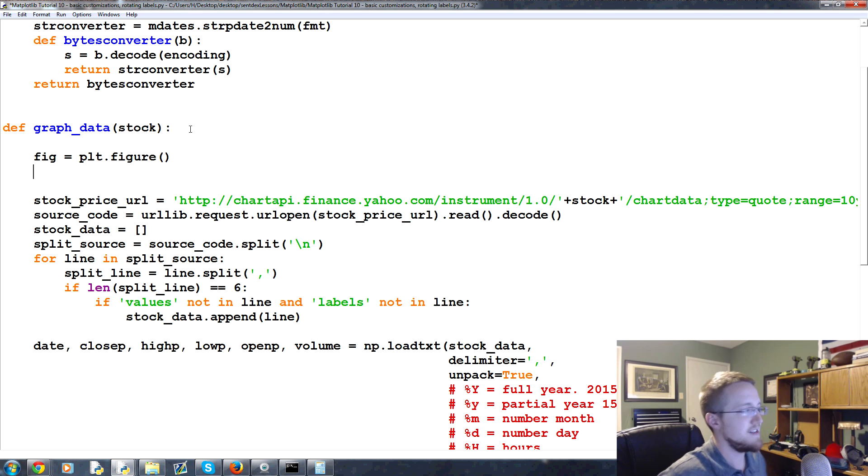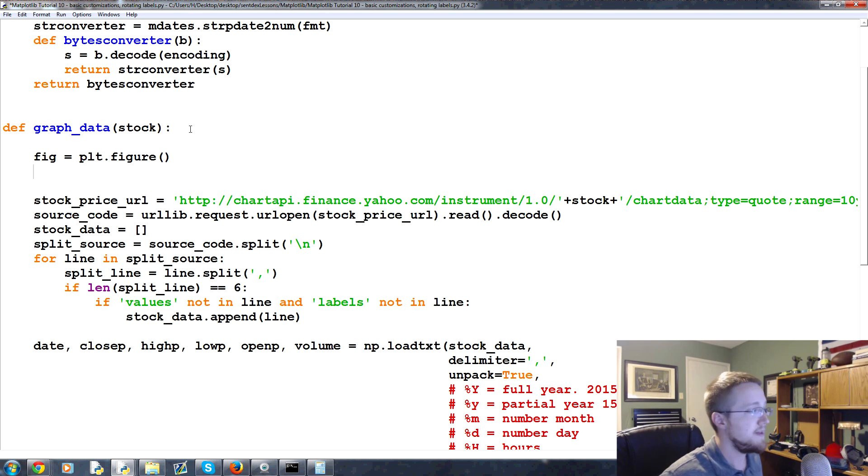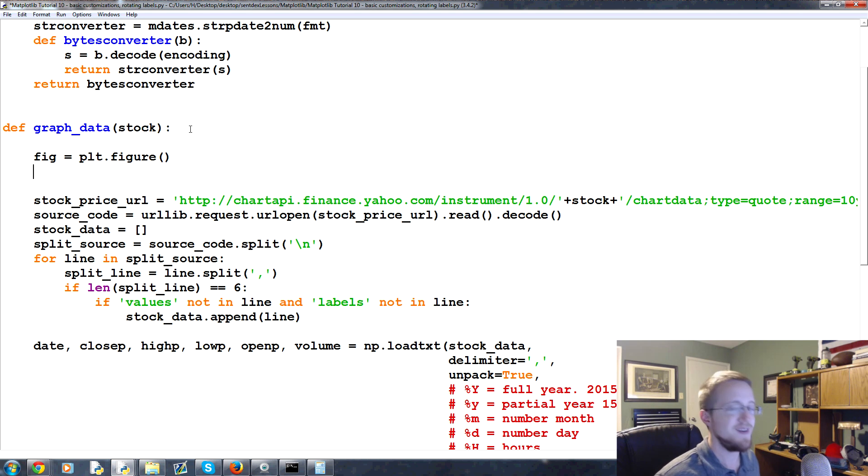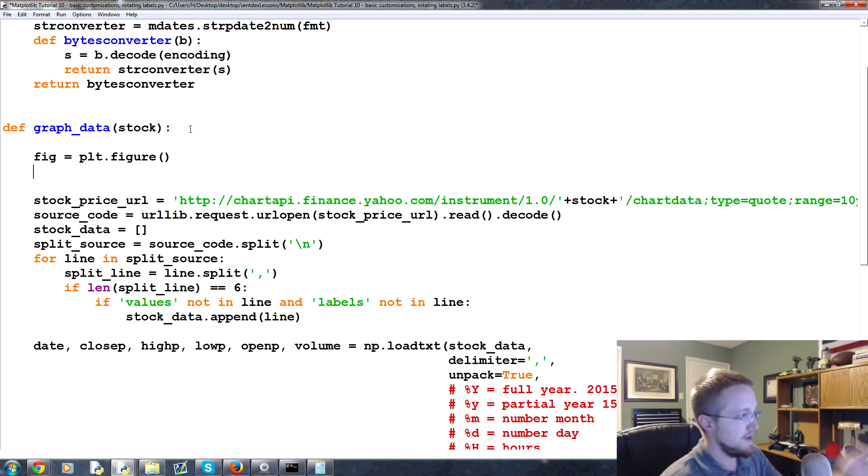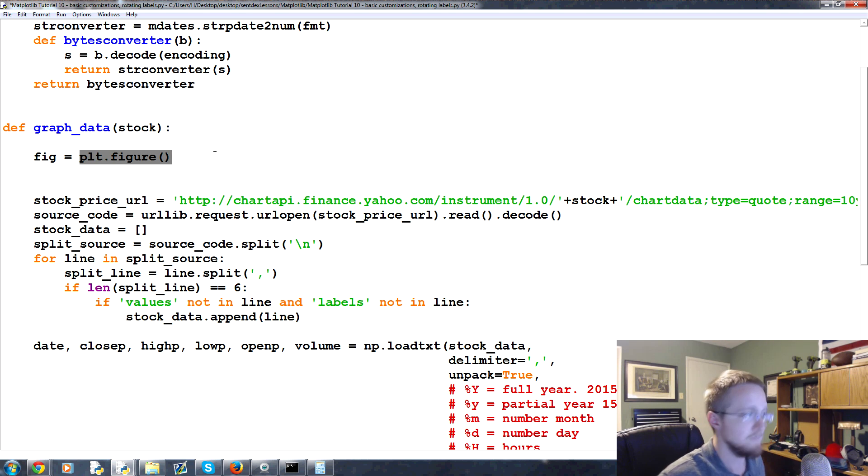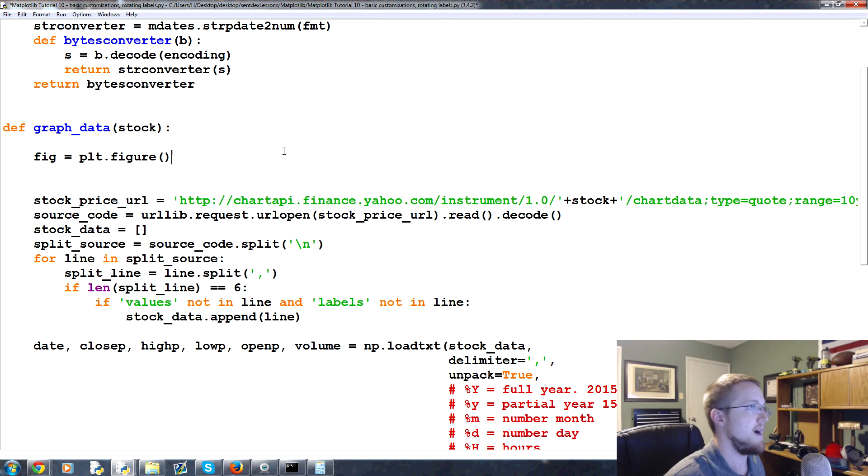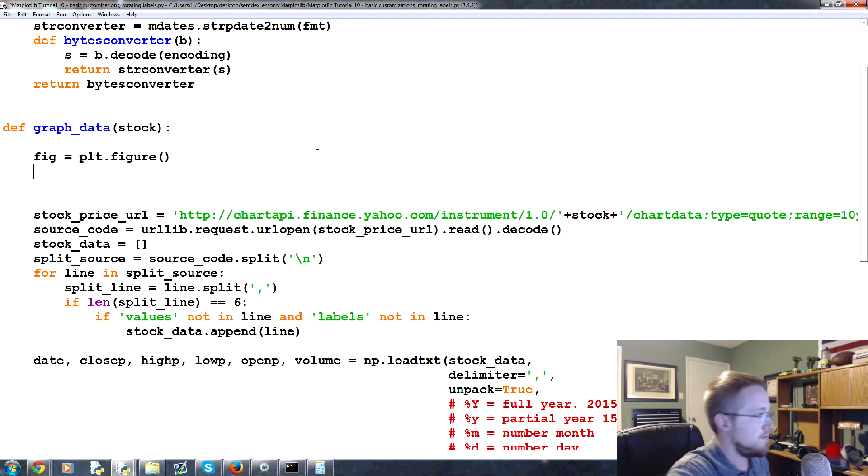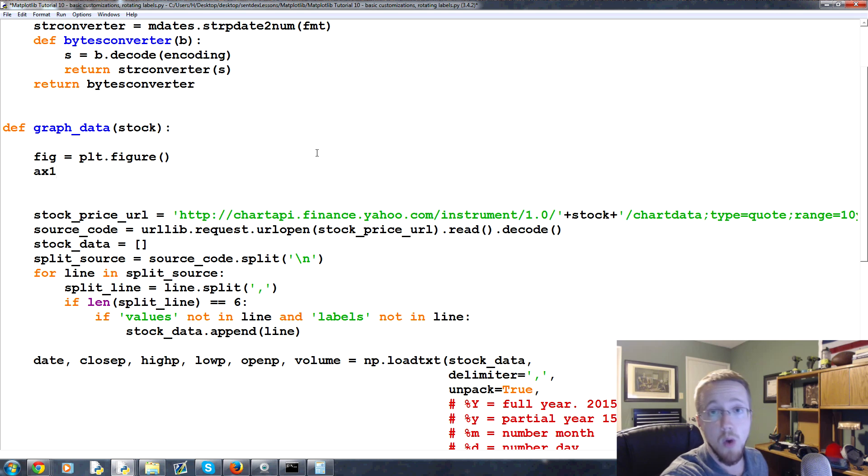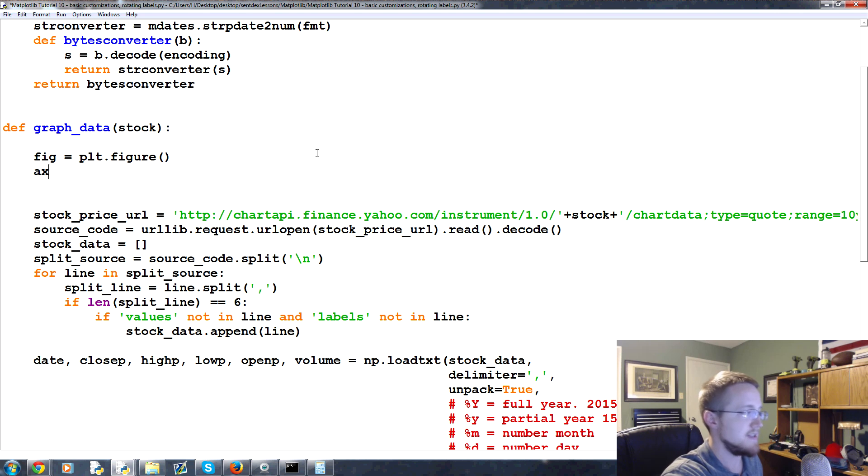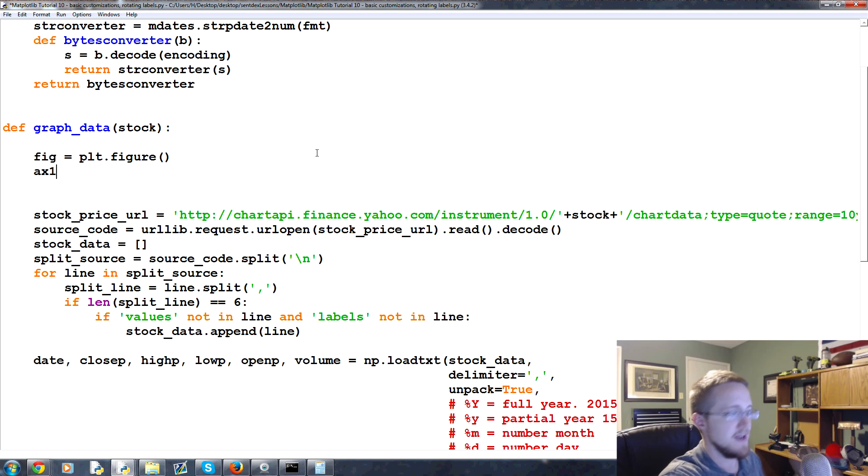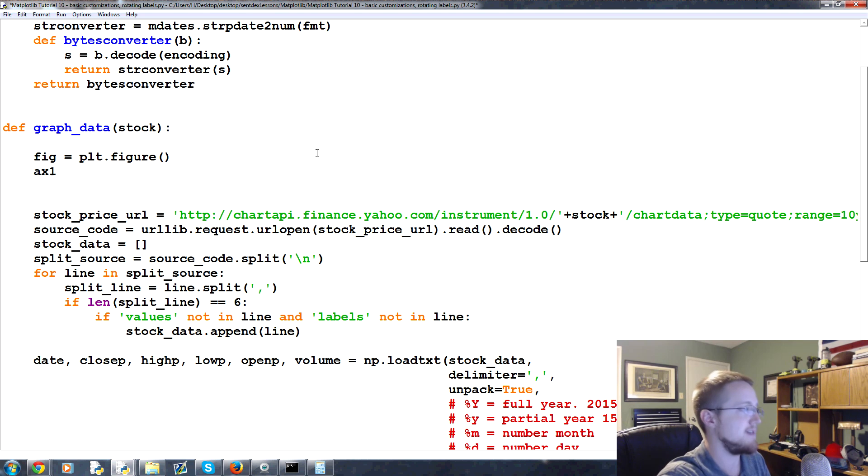I'm going to put fig equals plt.figure here. That's just kind of an implied thing - you don't have to have it there, but if you want to start modifying the figure, you have to reference it somehow. So plt.figure automatically already existed, but this is how you can begin to modify it. Now fig equals that, and then we're going to define ax1. A lot of people just say ax and then if they add more it's like ax2 and stuff. I prefer to have ax1, ax2, ax3 - do whatever you want.